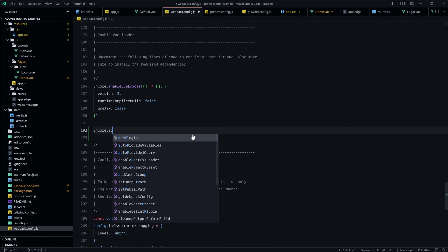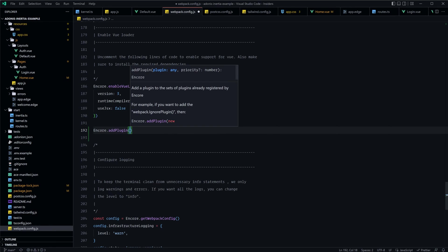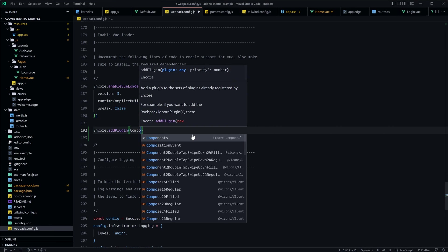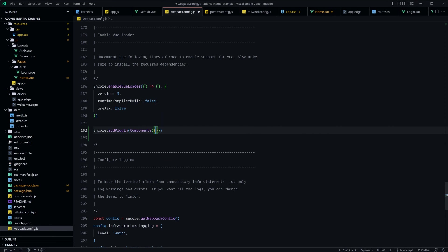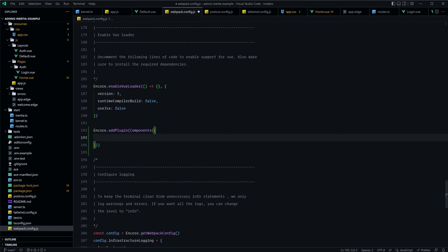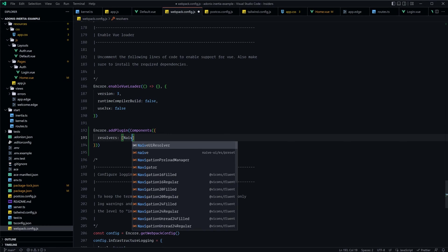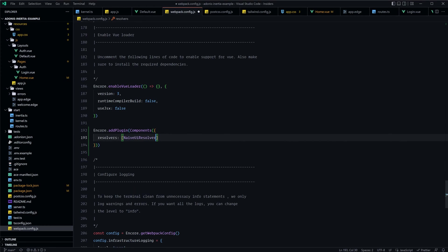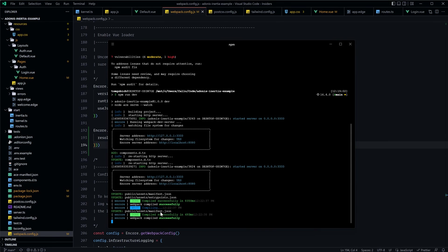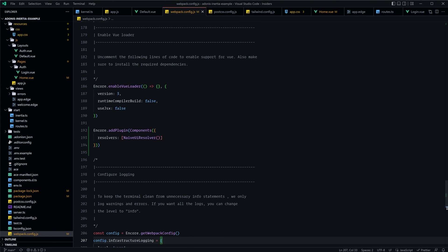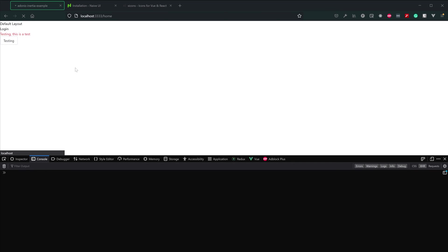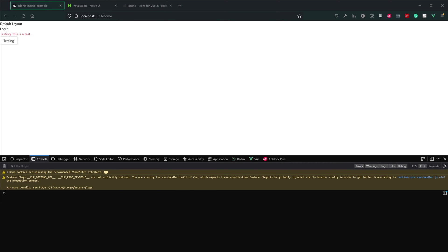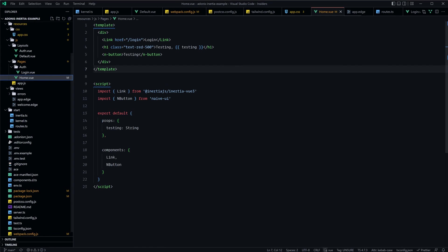So let's do encore.addPlugin and let's provide that the Components that we imported there. And this will be provided an object with resolvers. And the resolvers here will be an array of all of the resolvers that we would want to use. In this case, we want to use the NaiveUIResolver. And let's just call that as a function. So that should be all that we need to do. Let's go ahead and get this booted back up. So npm run dev. Looks like it compiled successfully and didn't run into any errors. So let's just double check that. Let's refresh our browser here, make sure everything's still working okay.